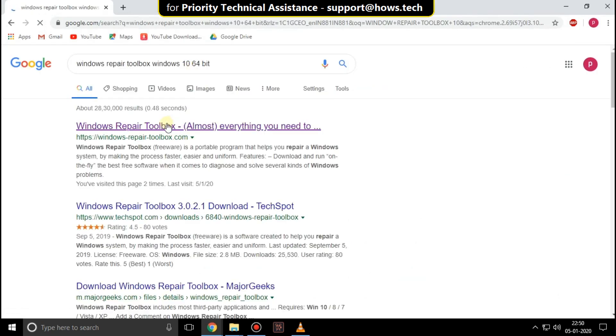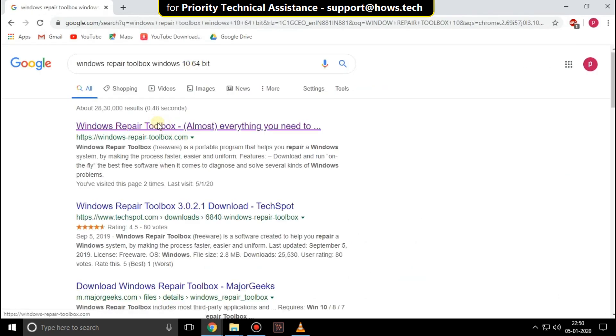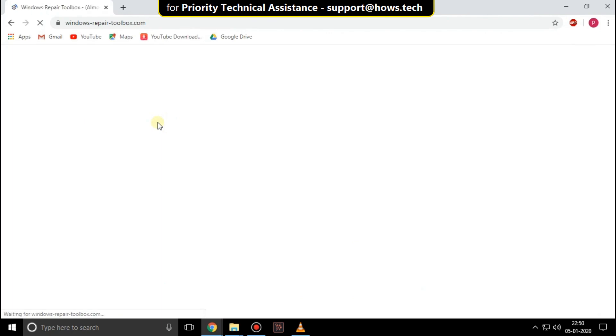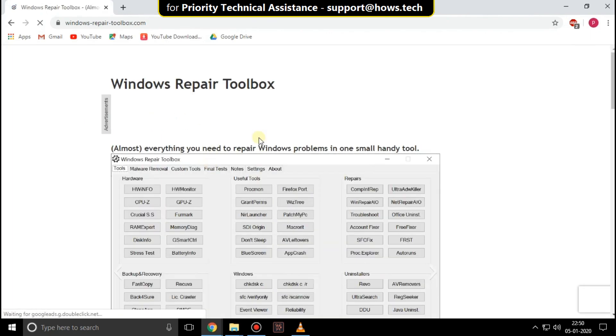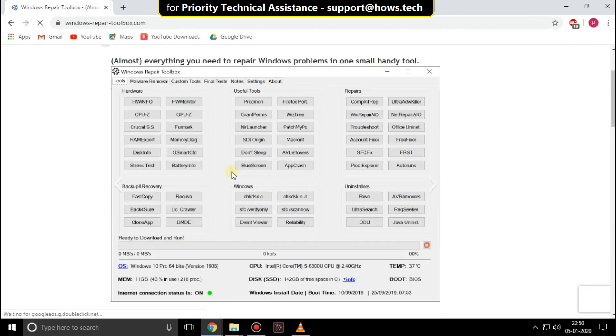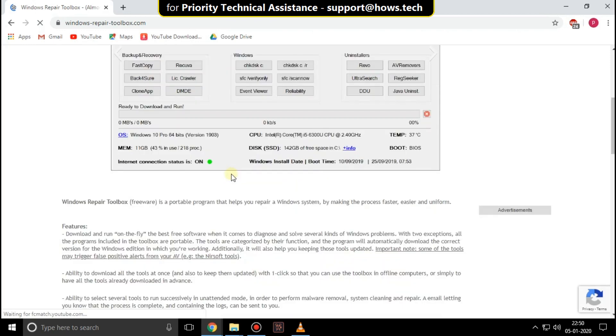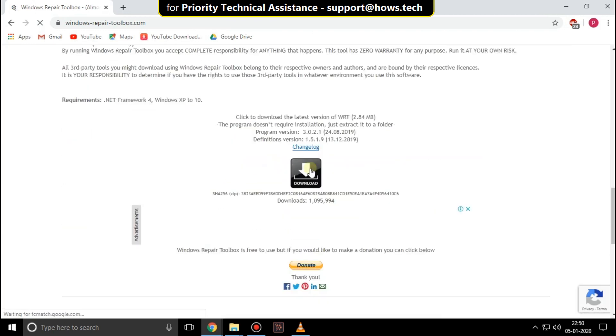Click on first link. Scroll down and click on download button.